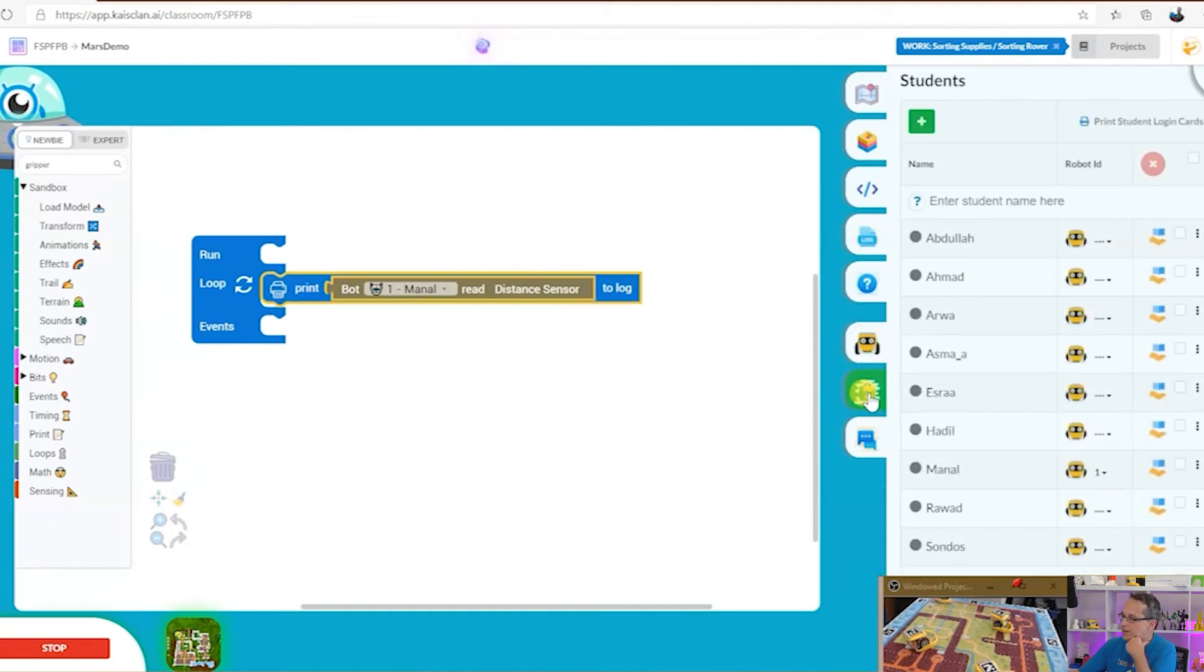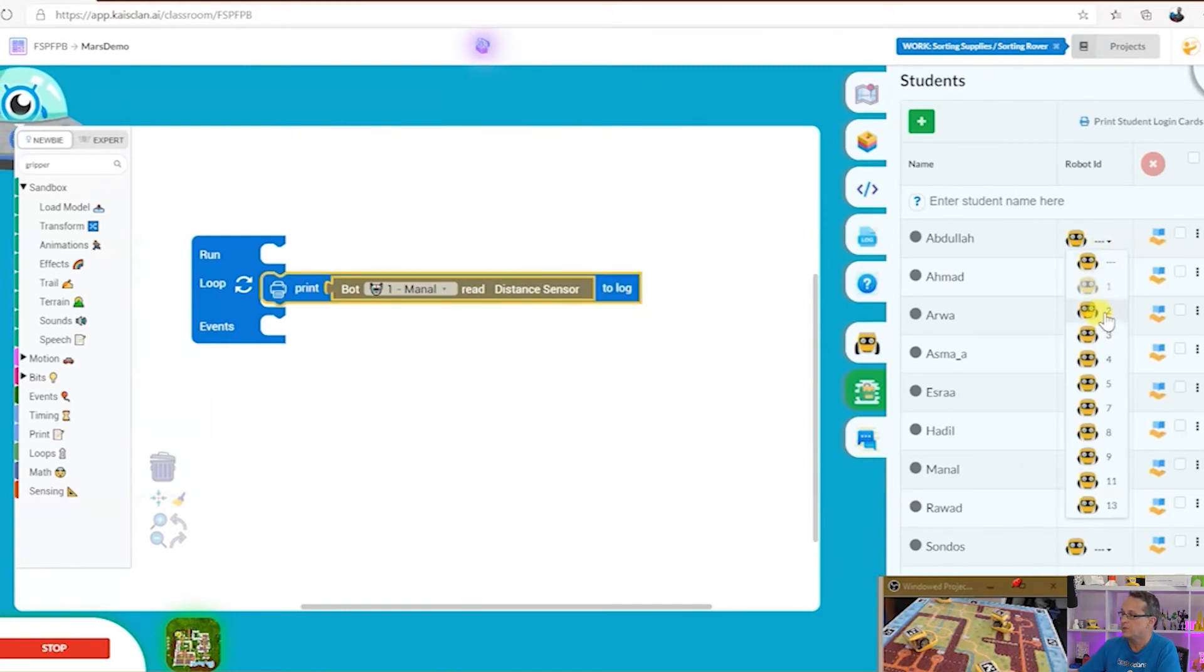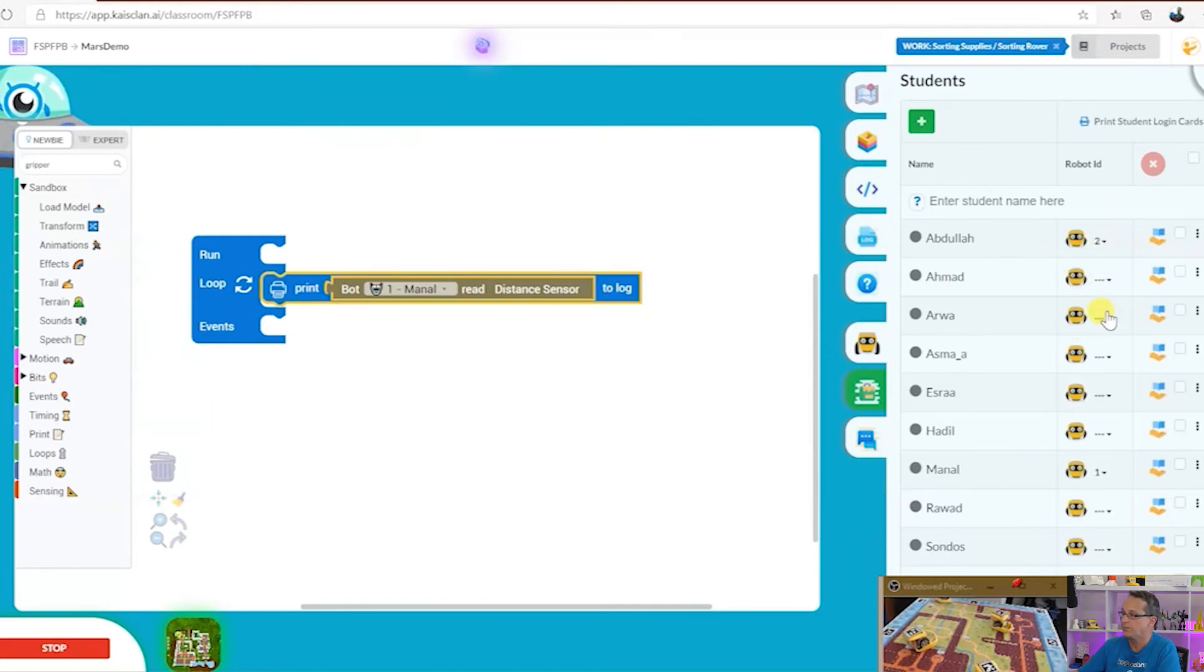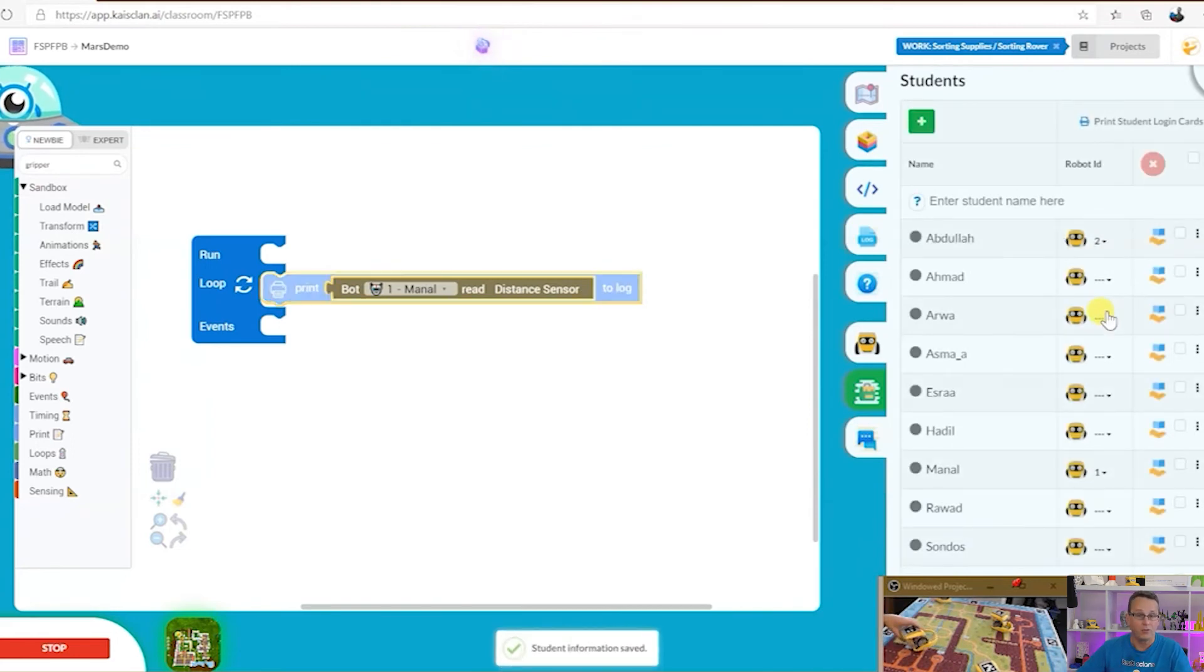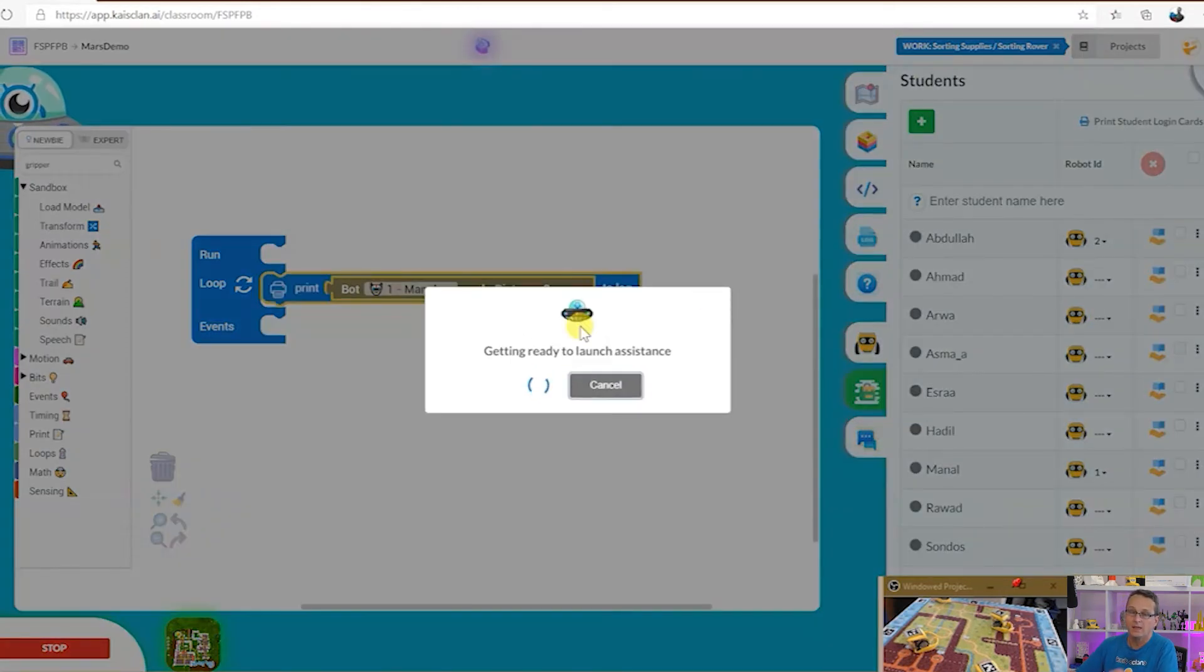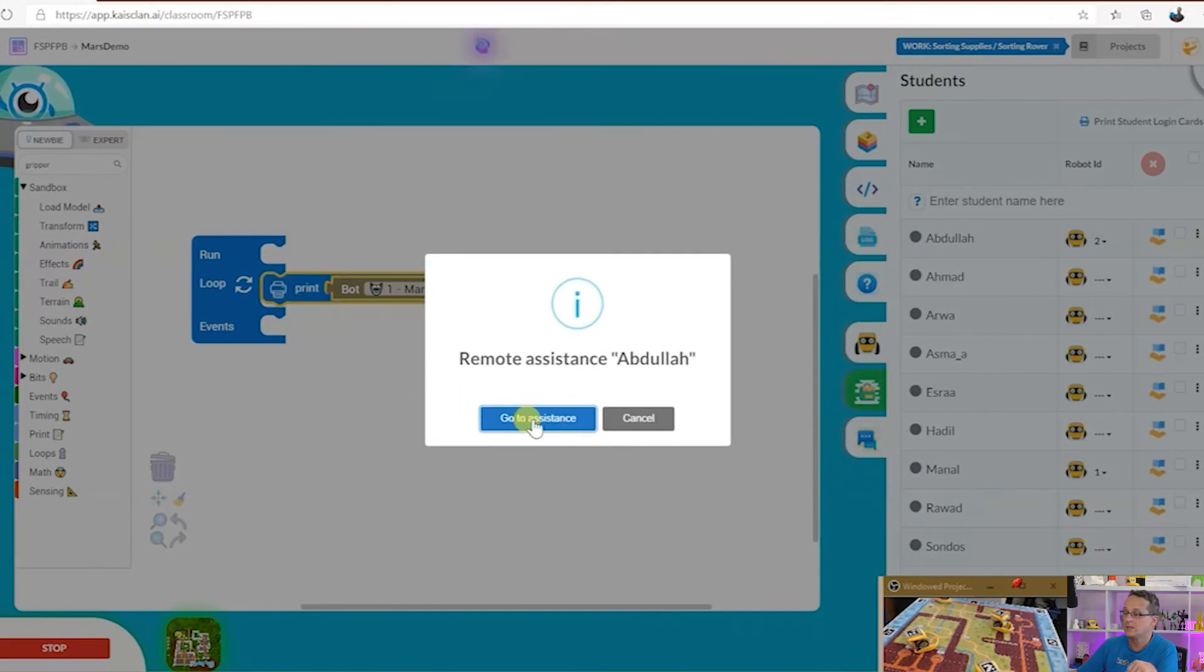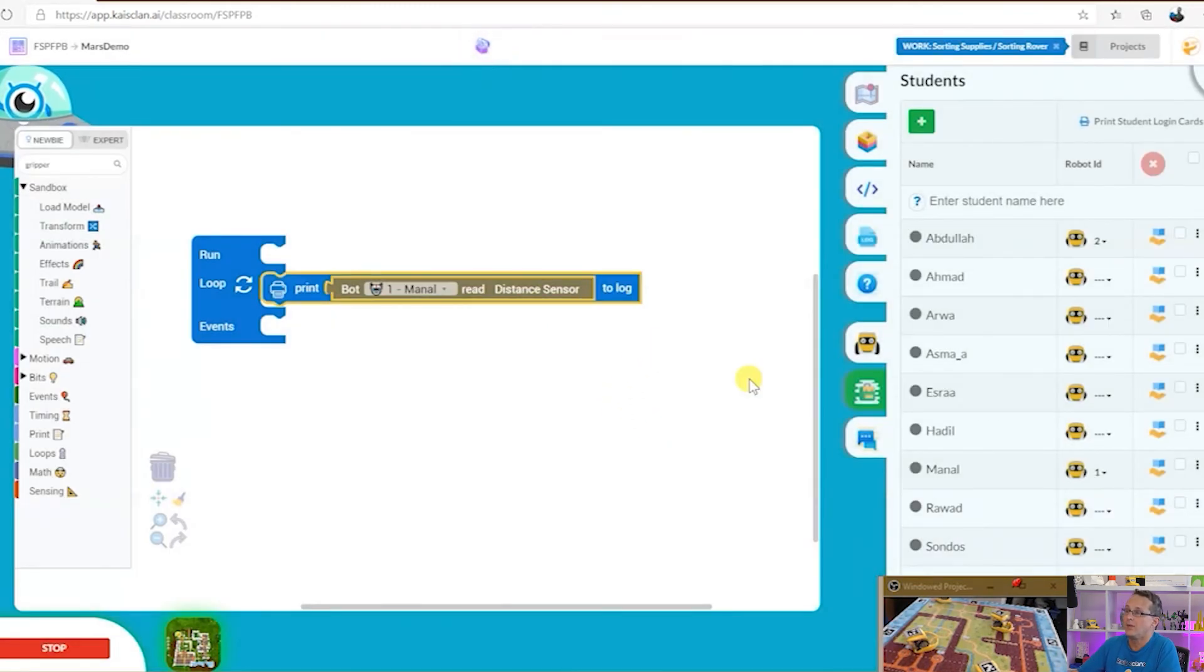Student management. Paste your list of students in here and allocate robots to the students. Only one student at a time can drive one robot much like a car. And I can also get remote assistance for the student so we can see what they're doing and how they're getting on.